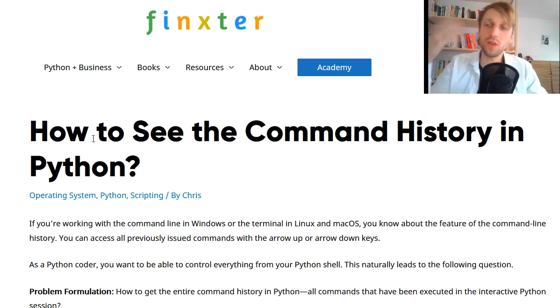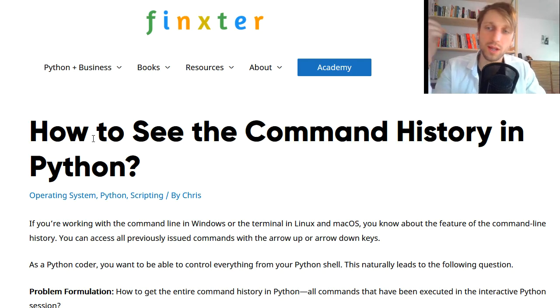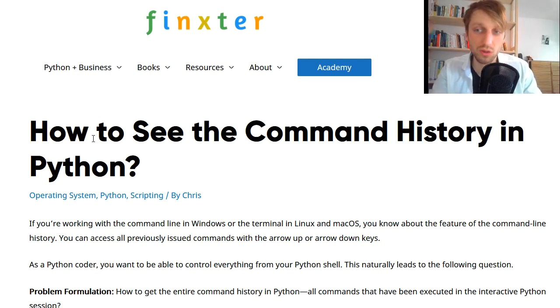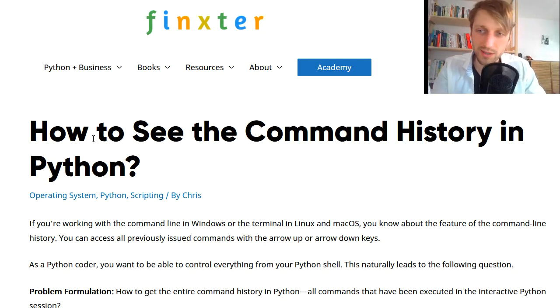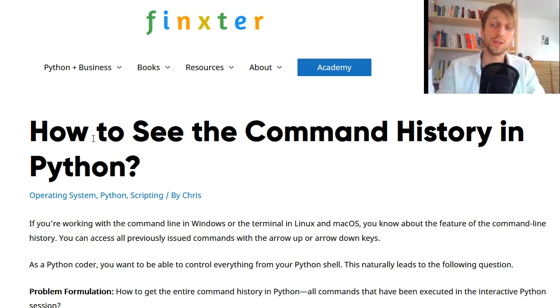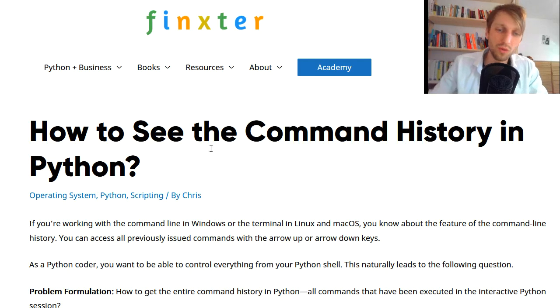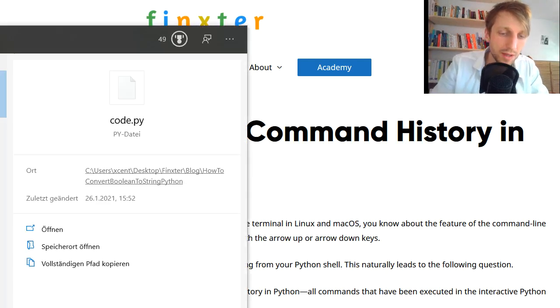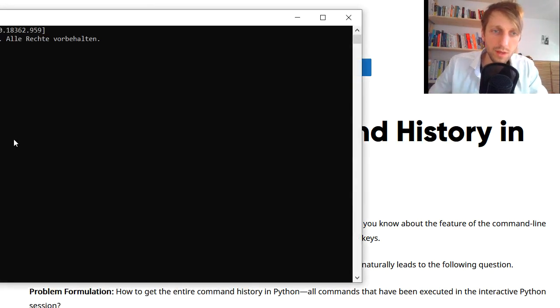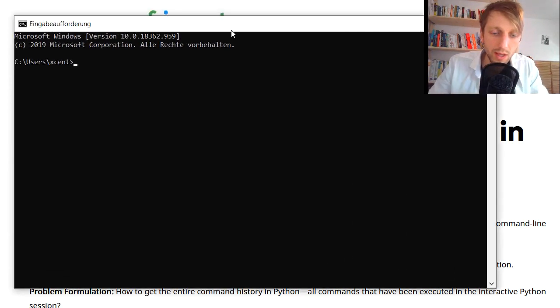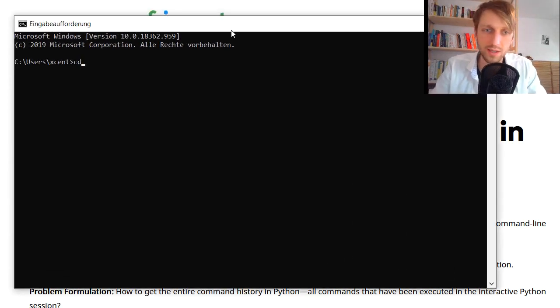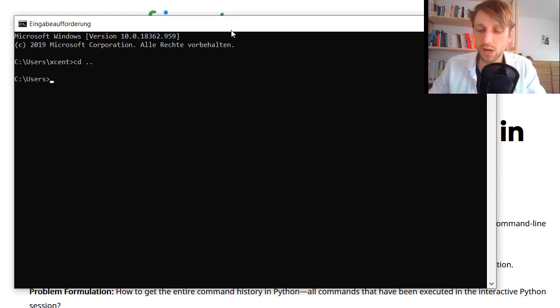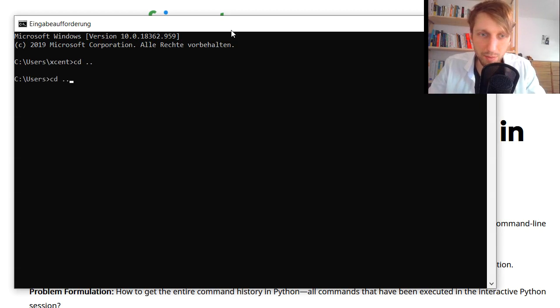So if you know about the command line, if you use a command line for example in your Mac operating system you use a terminal, or in Linux-based systems you use the Linux shell, or in Windows systems you use the command line, then you know if you type in a command like cd dot dot for example to go into a different directory, I can press the arrow up and arrow down